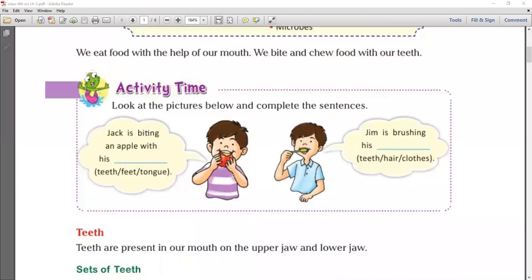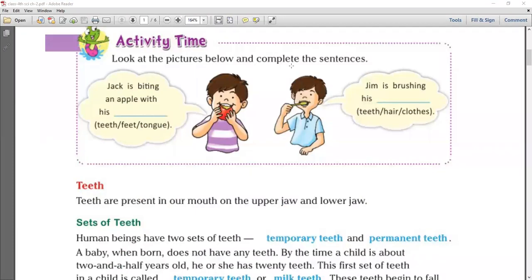Here is one activity. Look at the picture below and complete the sentences. Jack is biting an apple with his — options are teeth, feet, tongue — and the correct answer is teeth. Next one: Jim is brushing his — options are teeth, hair, clothes — and the correct answer is teeth.